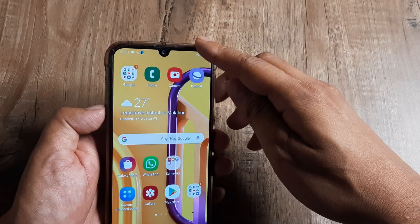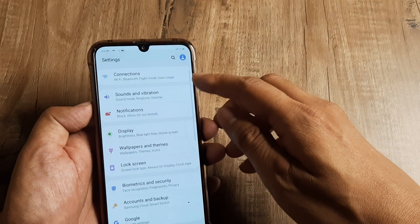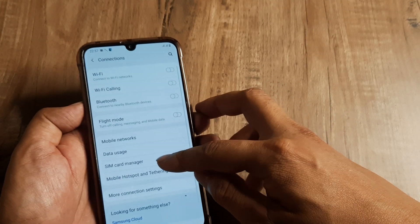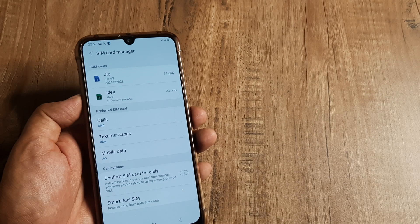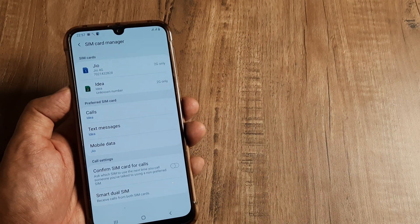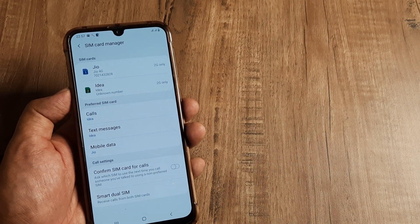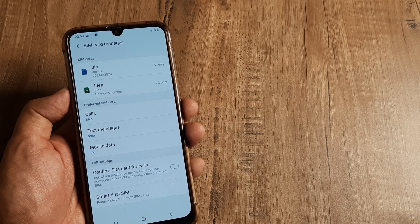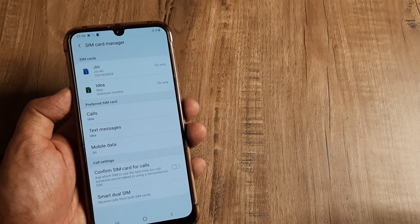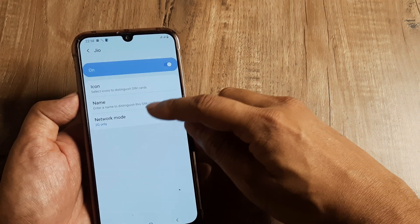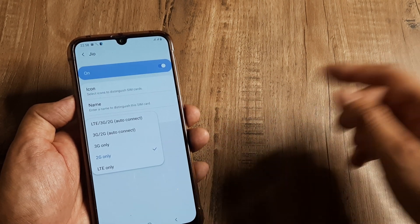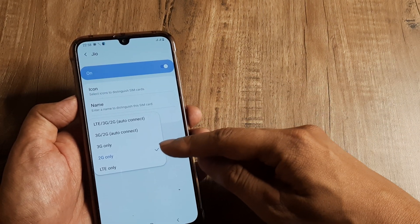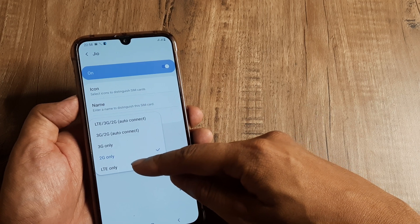When I go ahead and check my SIM card manager, I see that the SIMs have been configured to 2G. Now these are basically 4G network SIMs. Jio runs on a 4G network.